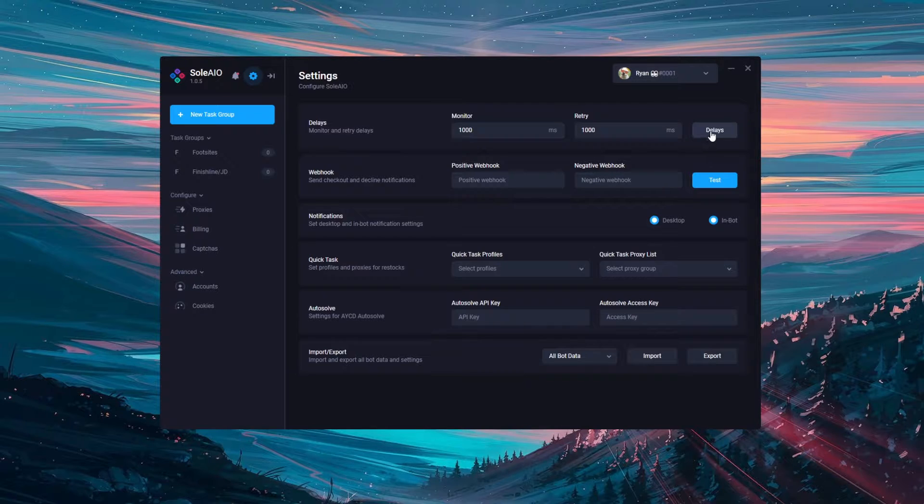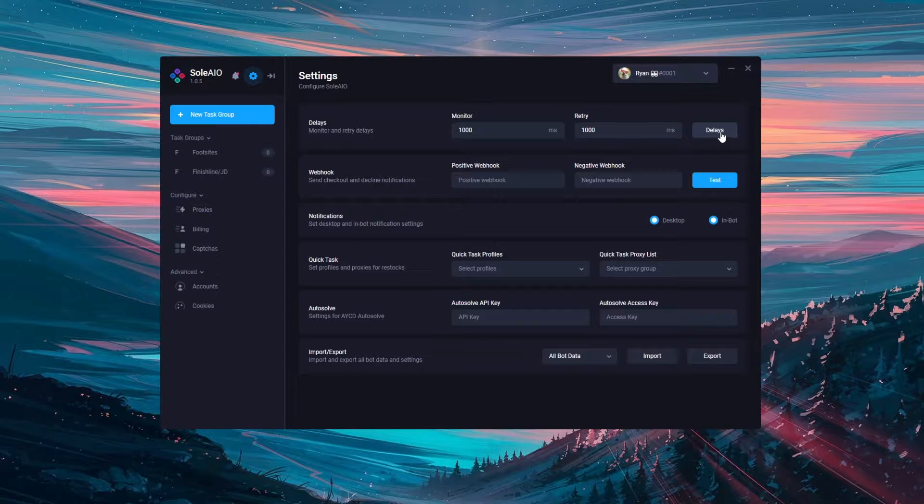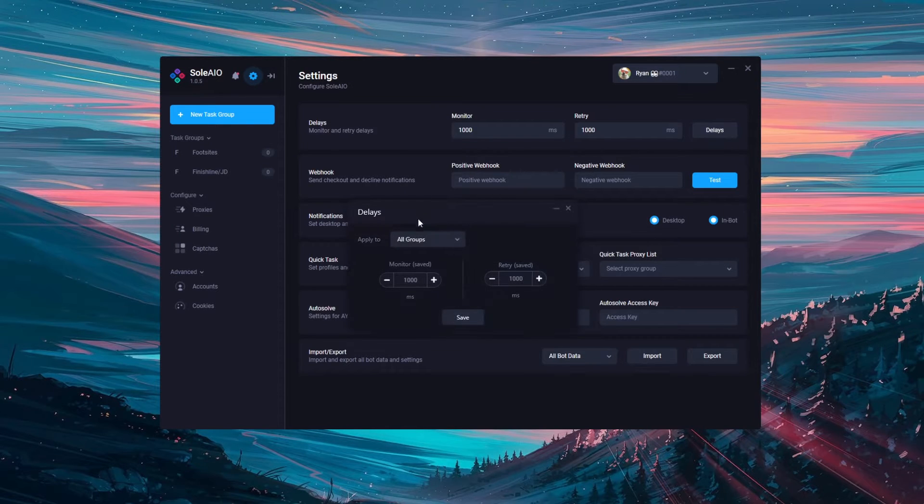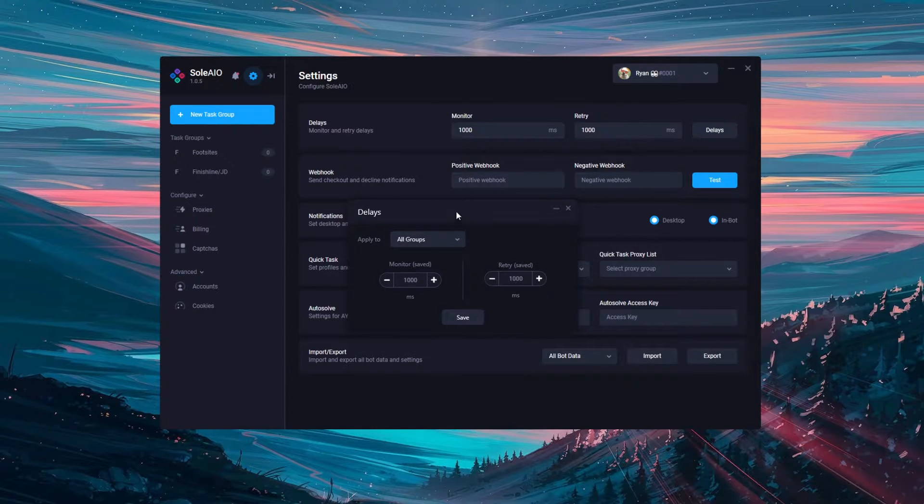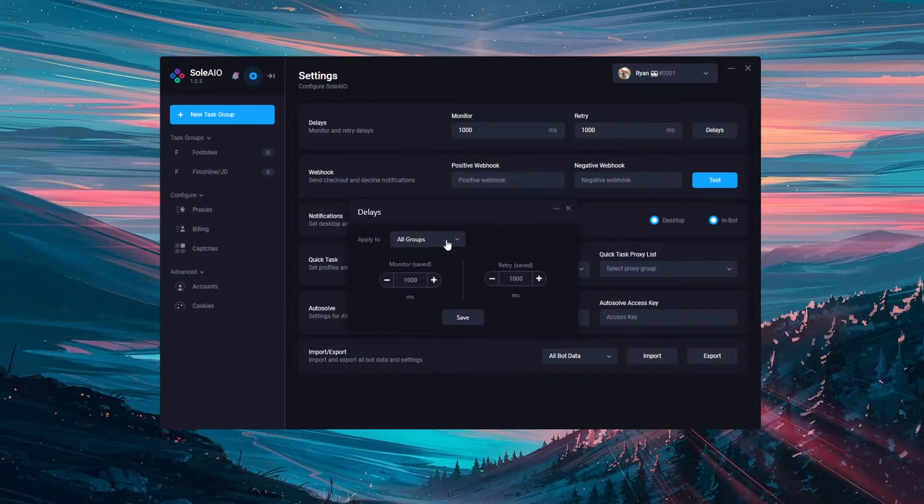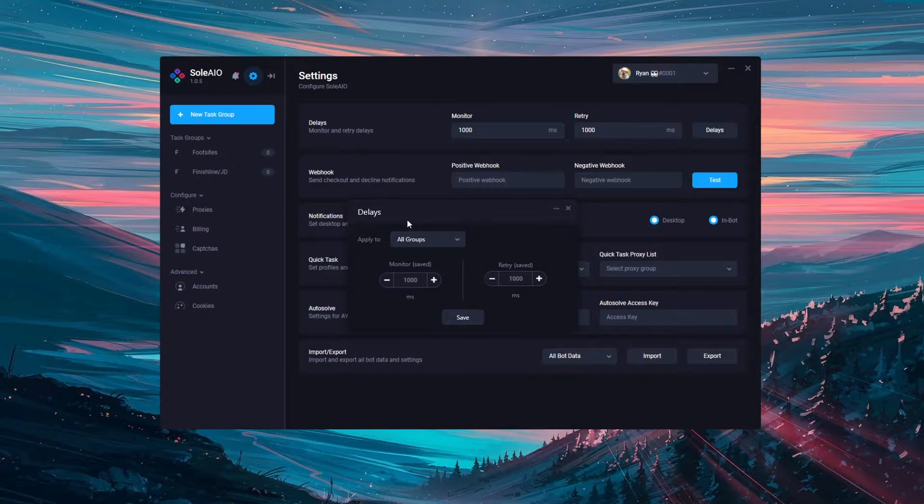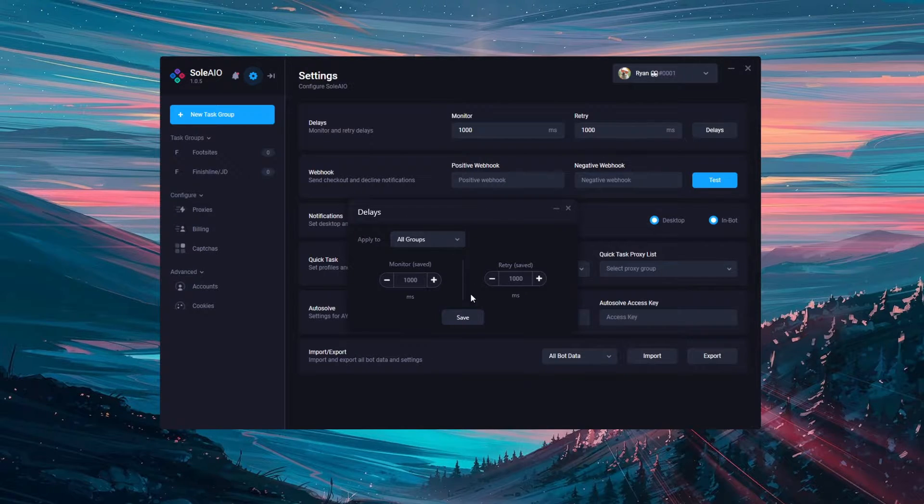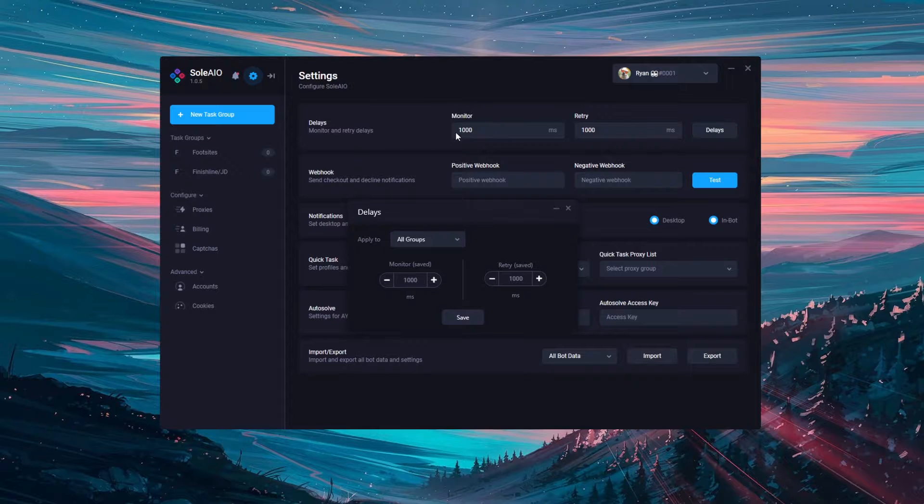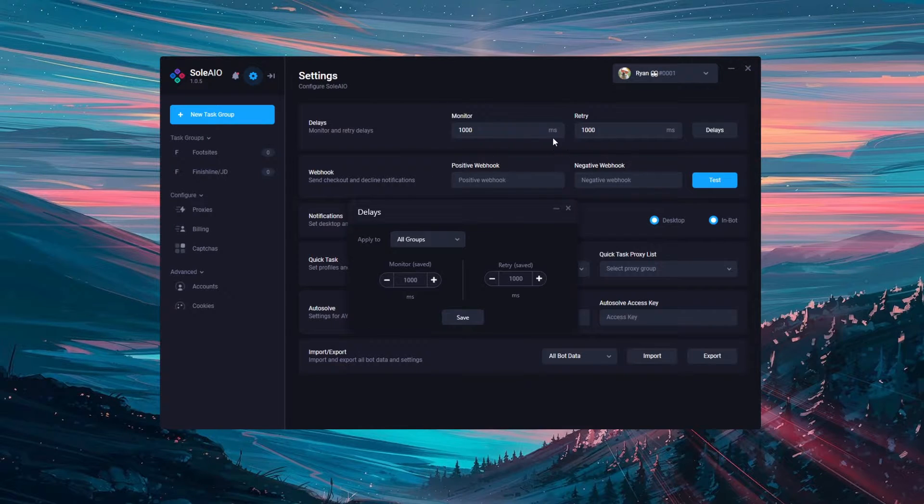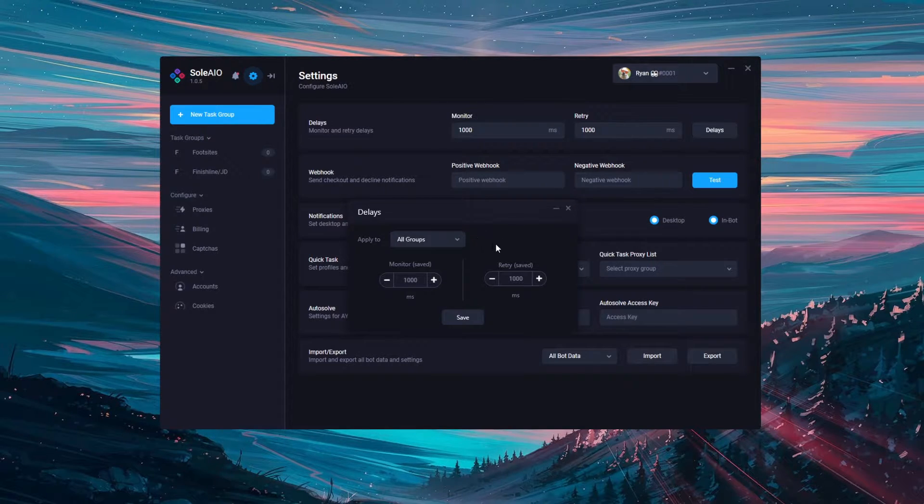You can also make use of this delays button to bring up the pop-out delays window. This will allow you to change the delays for different groups no matter what page you're on within the bot. This is more useful to change delays than coming back to settings, so most of the time you'll just be using this delays window.